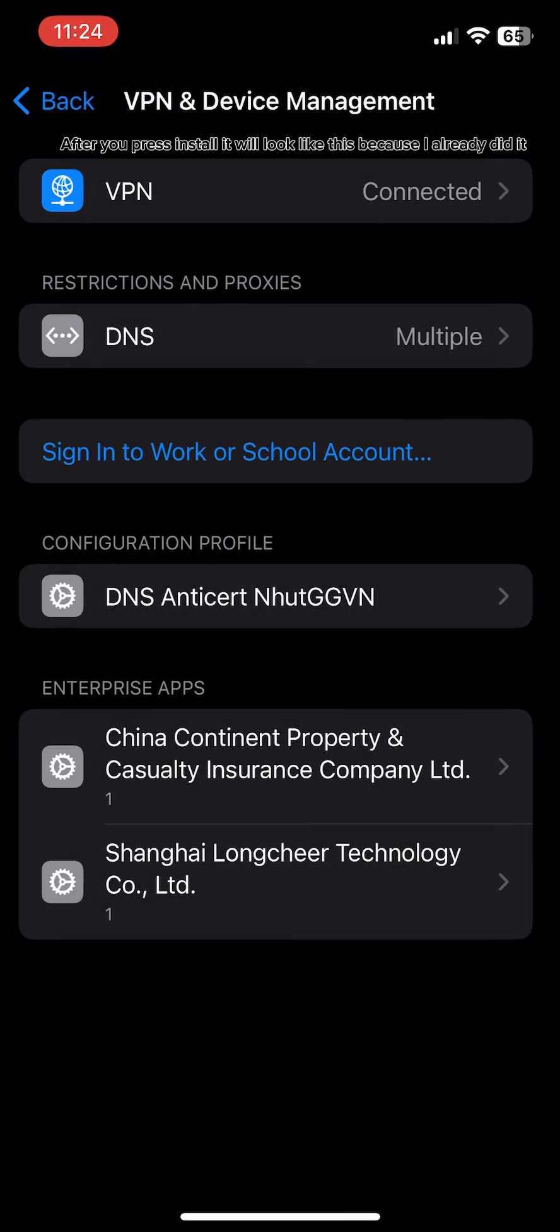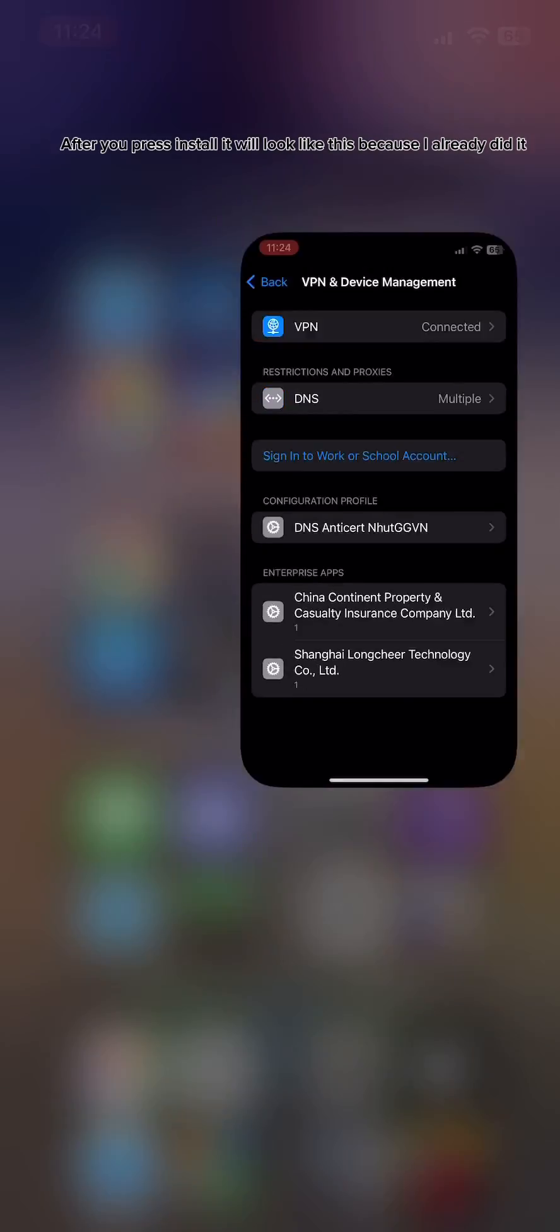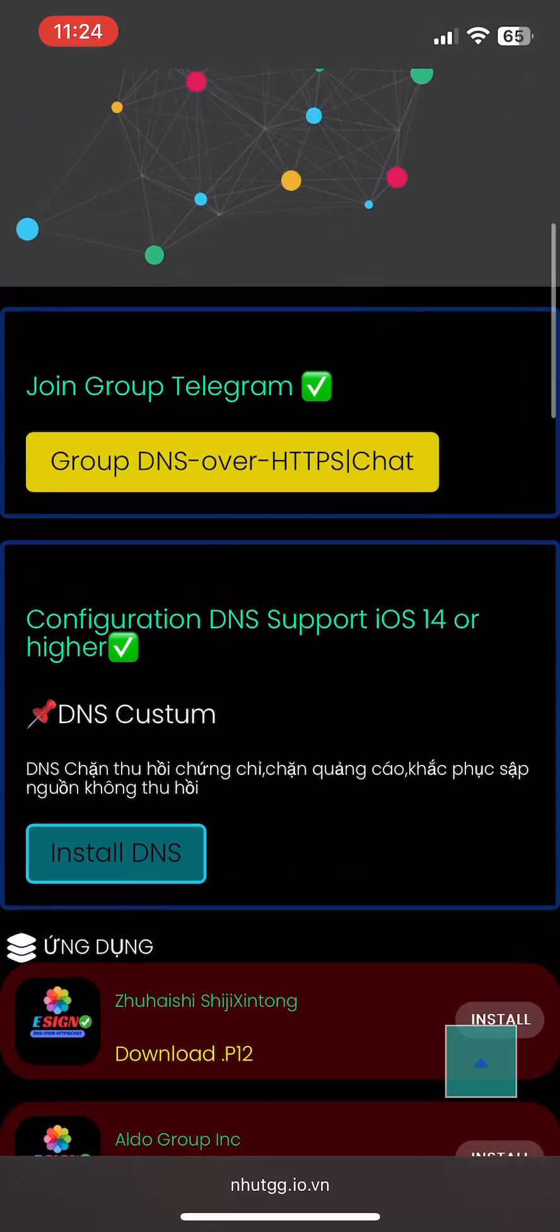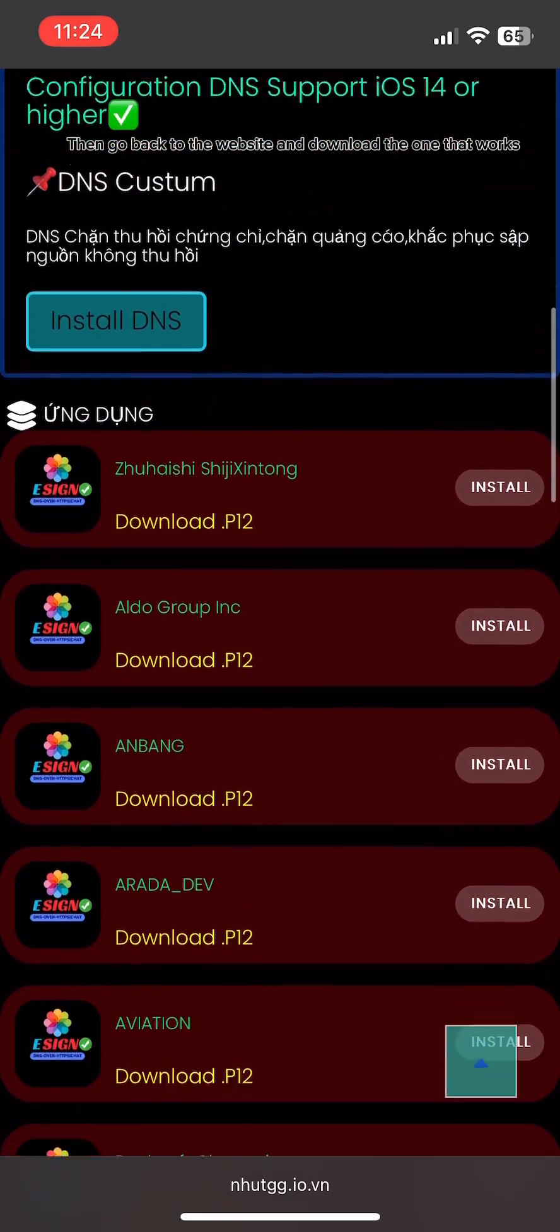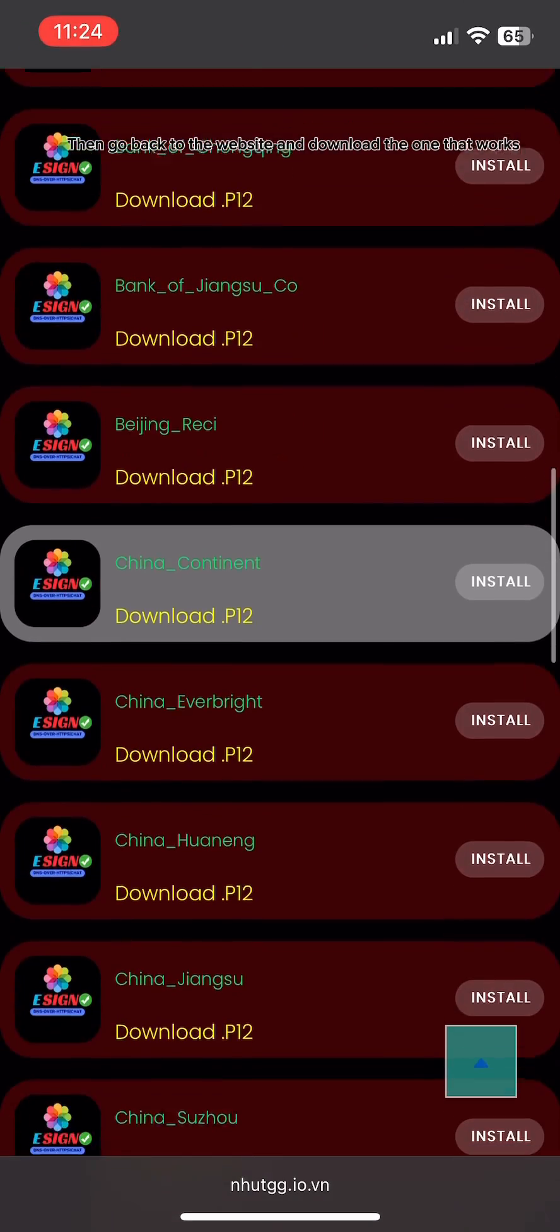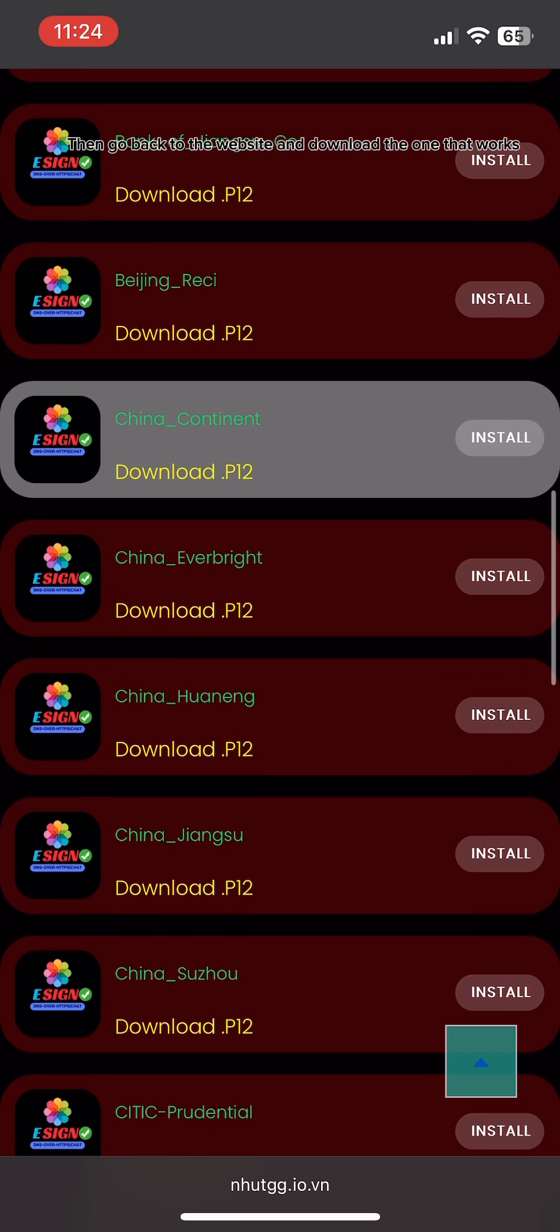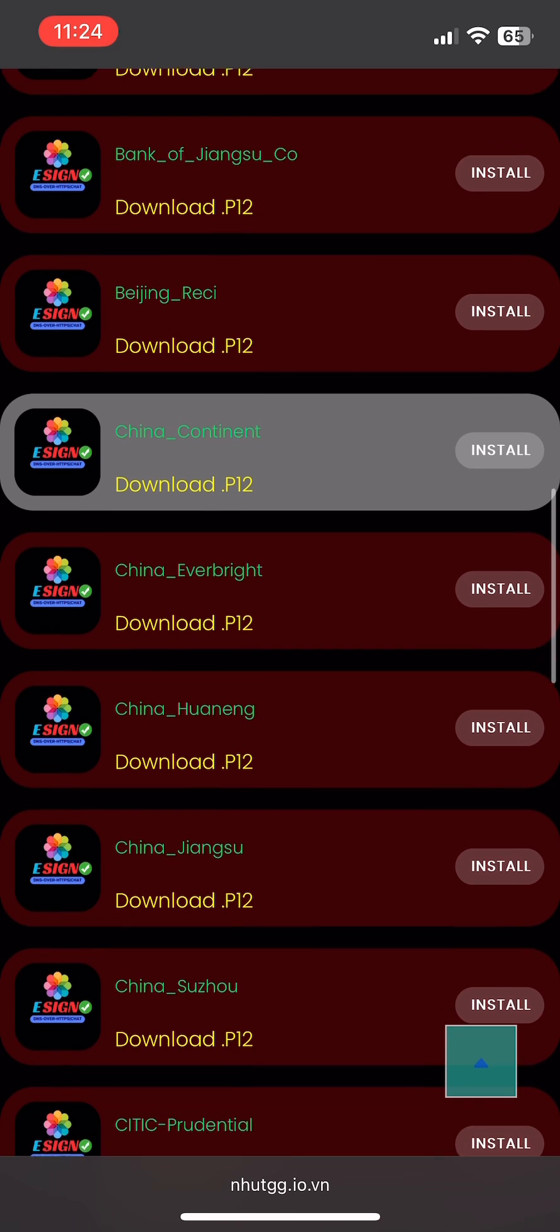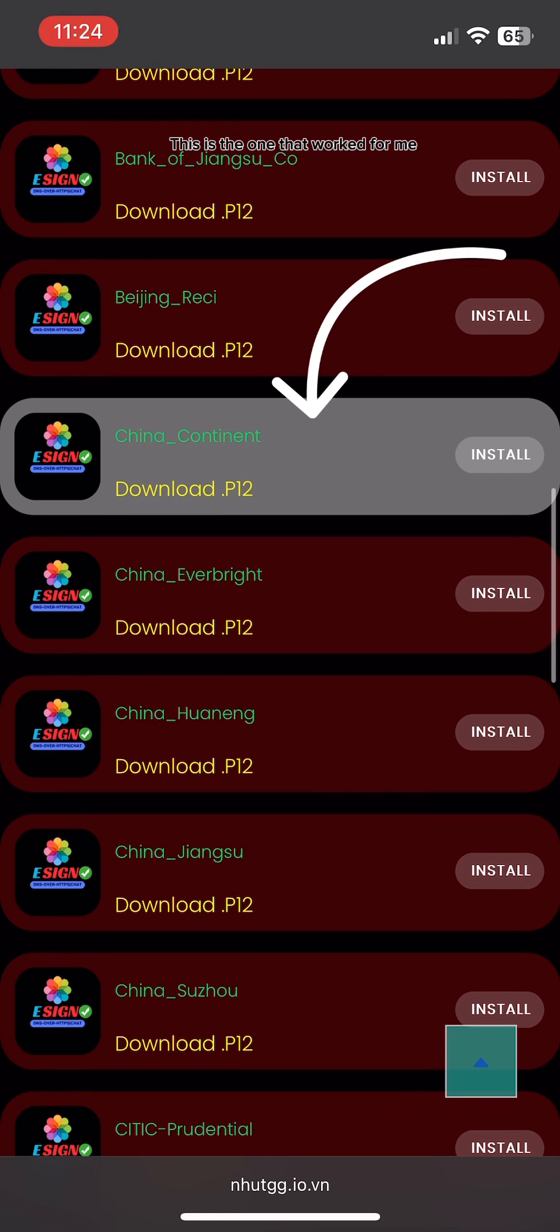After you press install, it will look like this because I already did it. Then go back to the website and download the one that works. This is the one that worked for me.